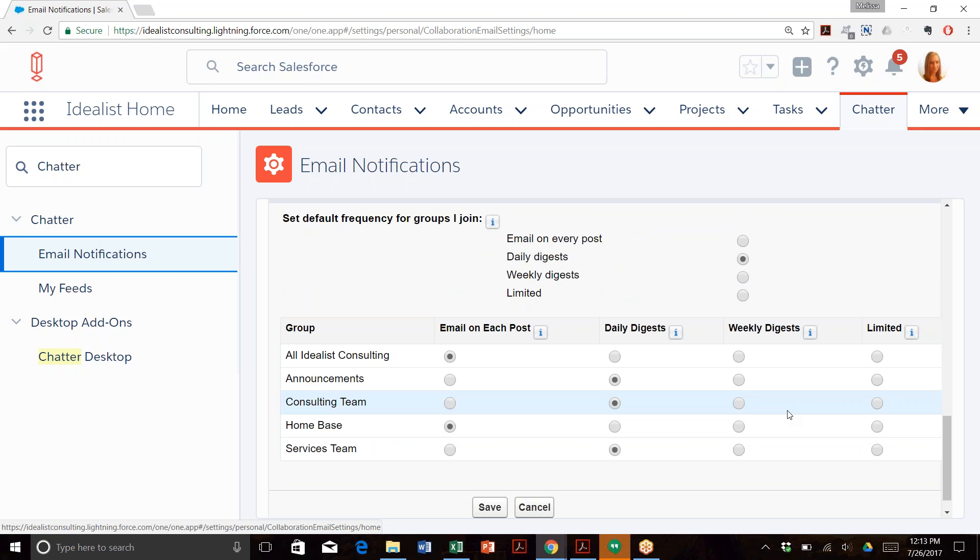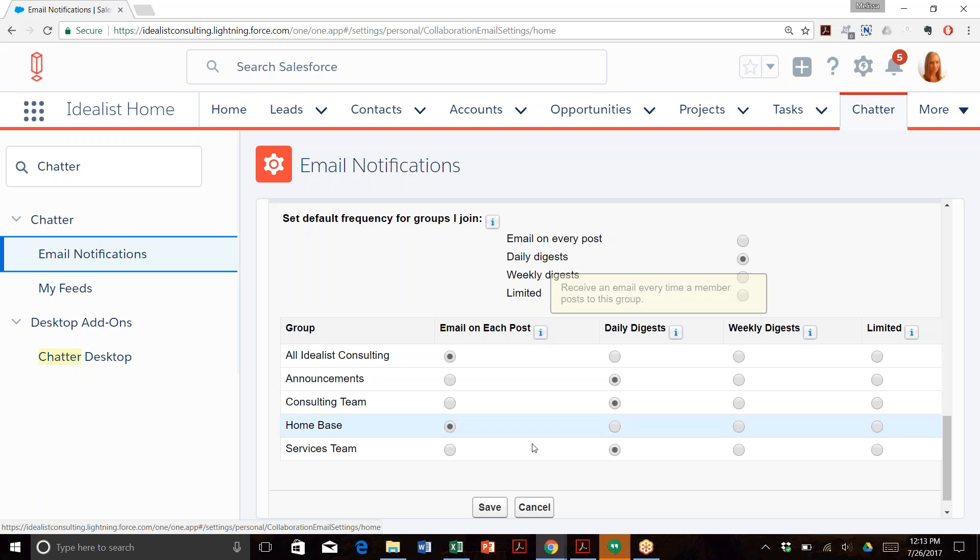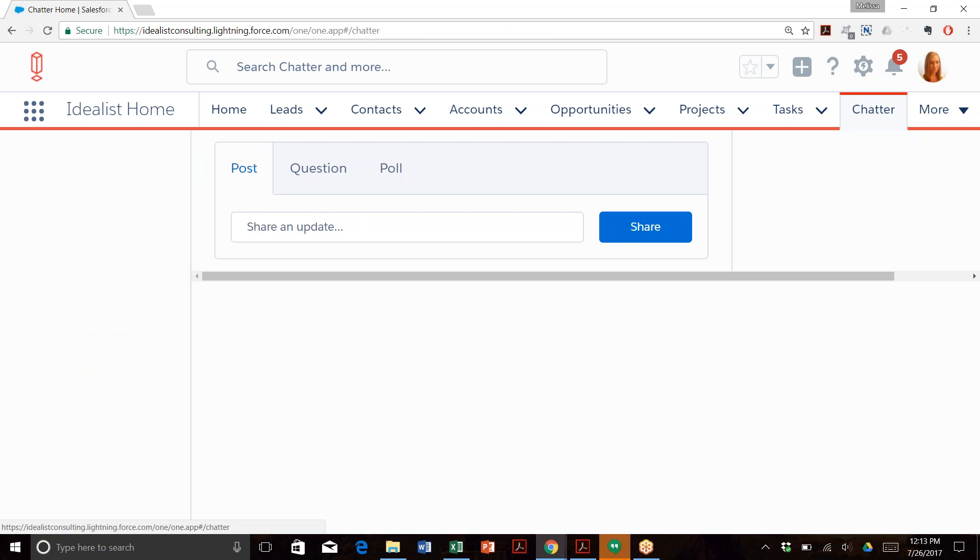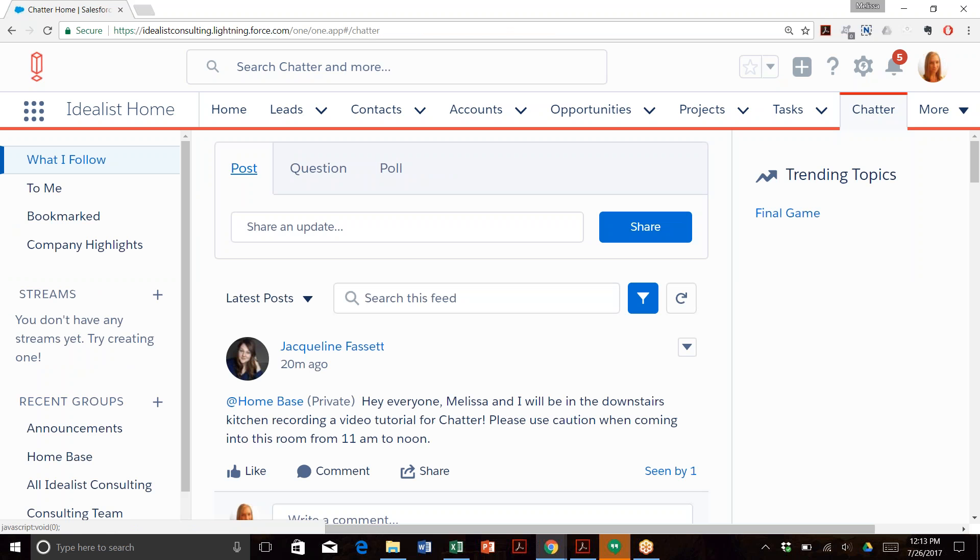If you want to be an active participant on Chatter, you should receive notifications on a daily basis or for every post, comment, and mention. Once you've selected your notifications, hit Save and you're set. With that, you'll be set to use Chatter like a pro.